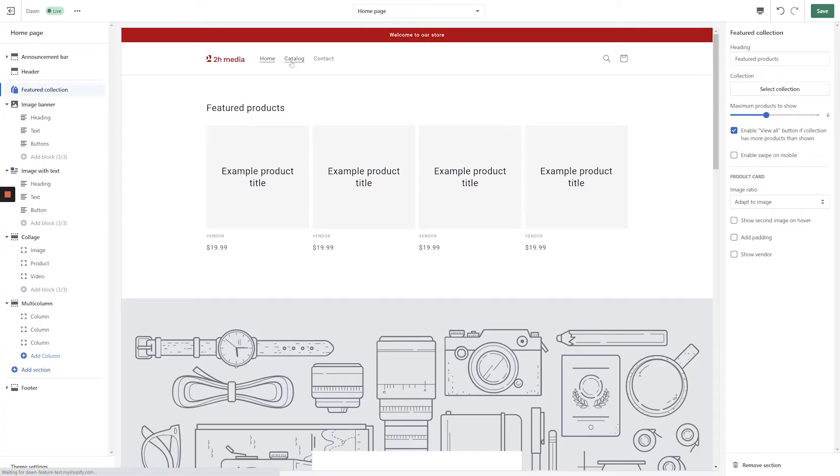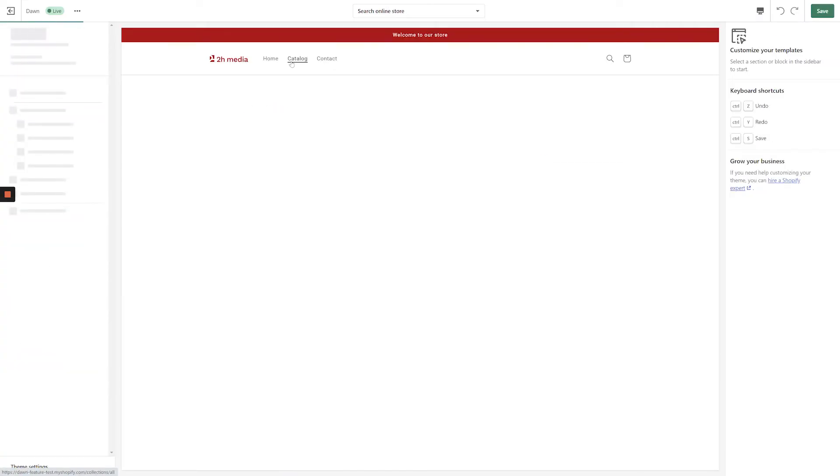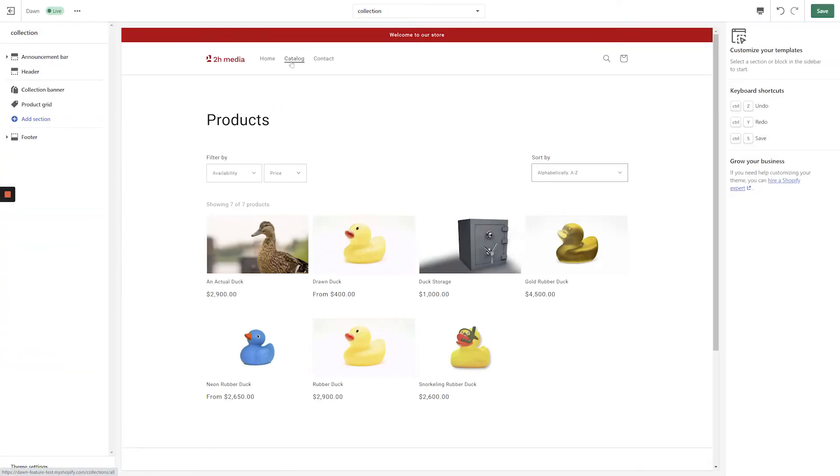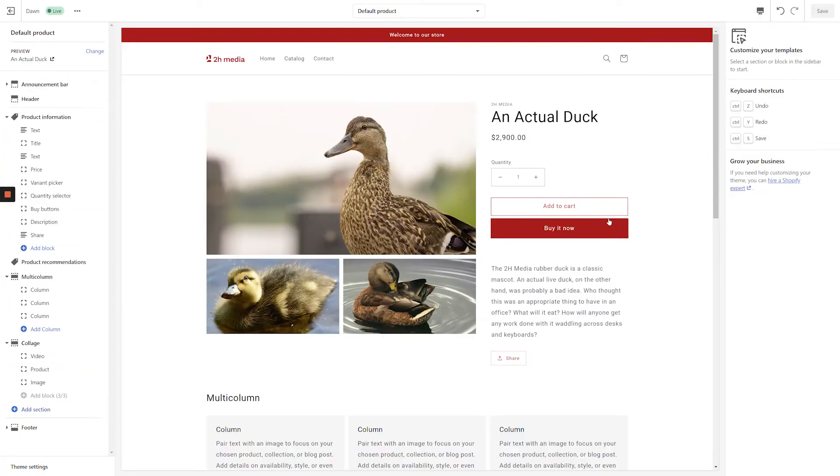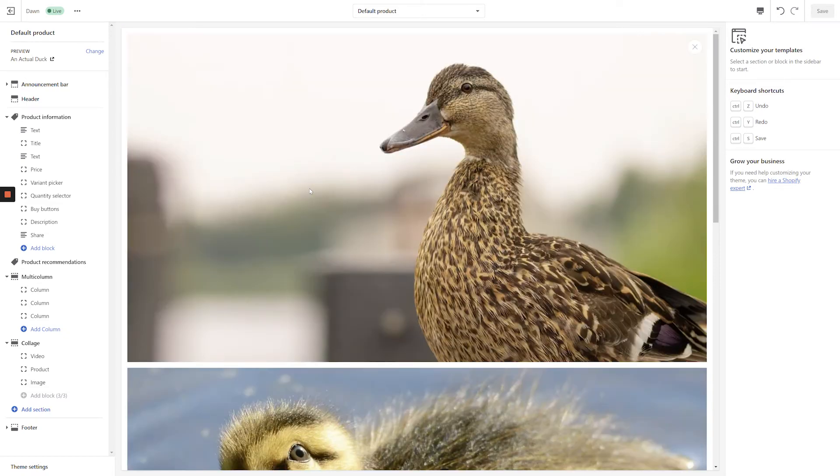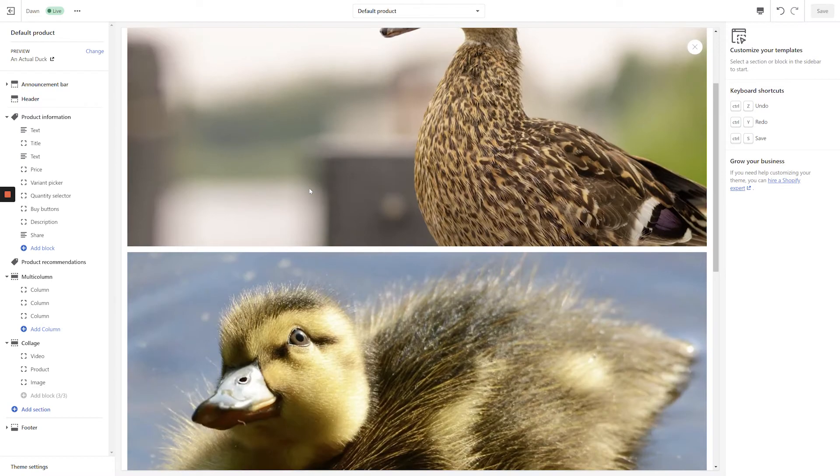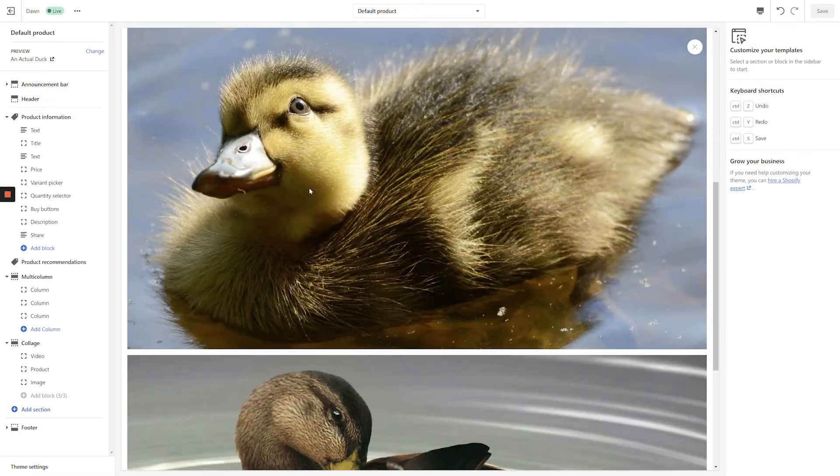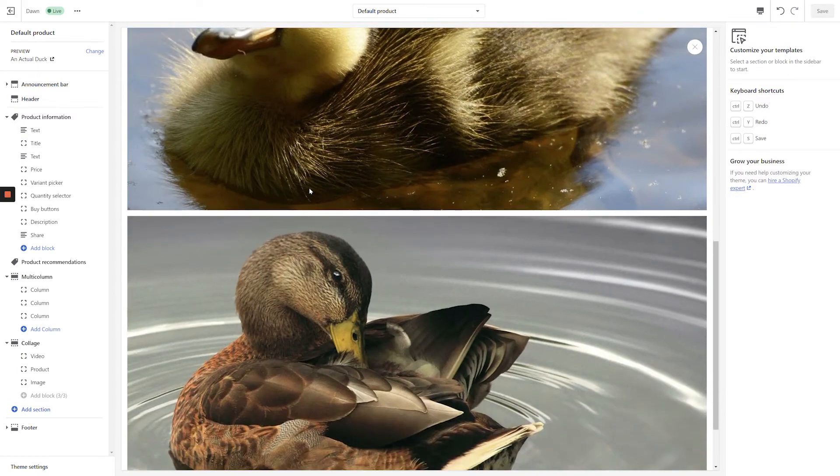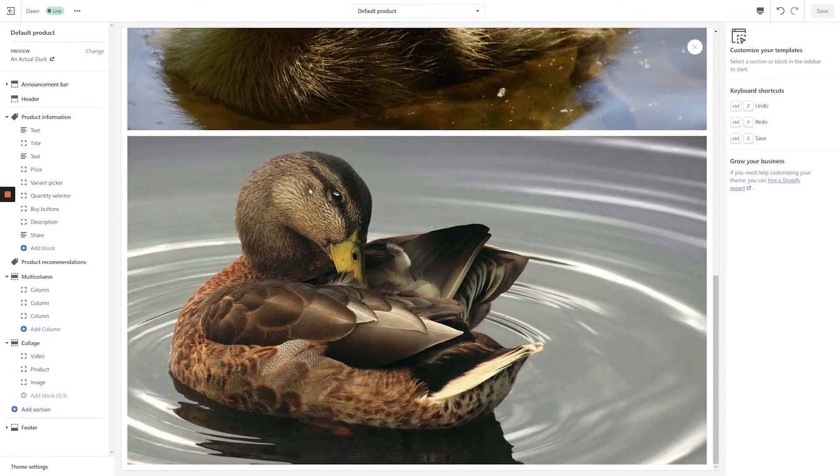If we navigate over to a collection page or a product page, you'll see that the Dawn theme itself is very well designed. The information is all highly legible, the titles and buy buttons stand out, and take a look at how nice the gallery is that ships with the Dawn theme out of the box.